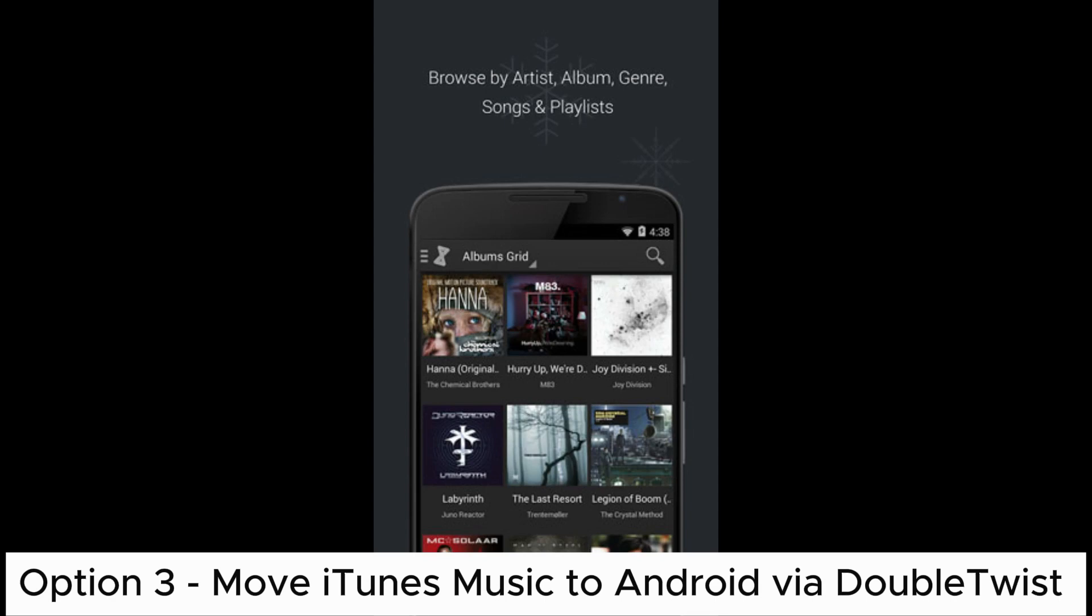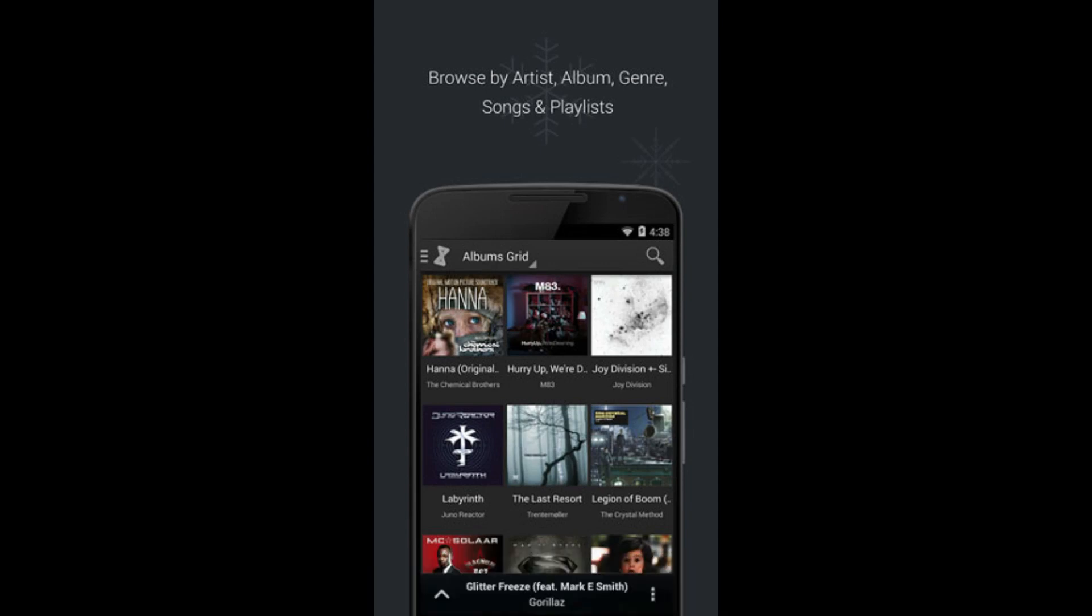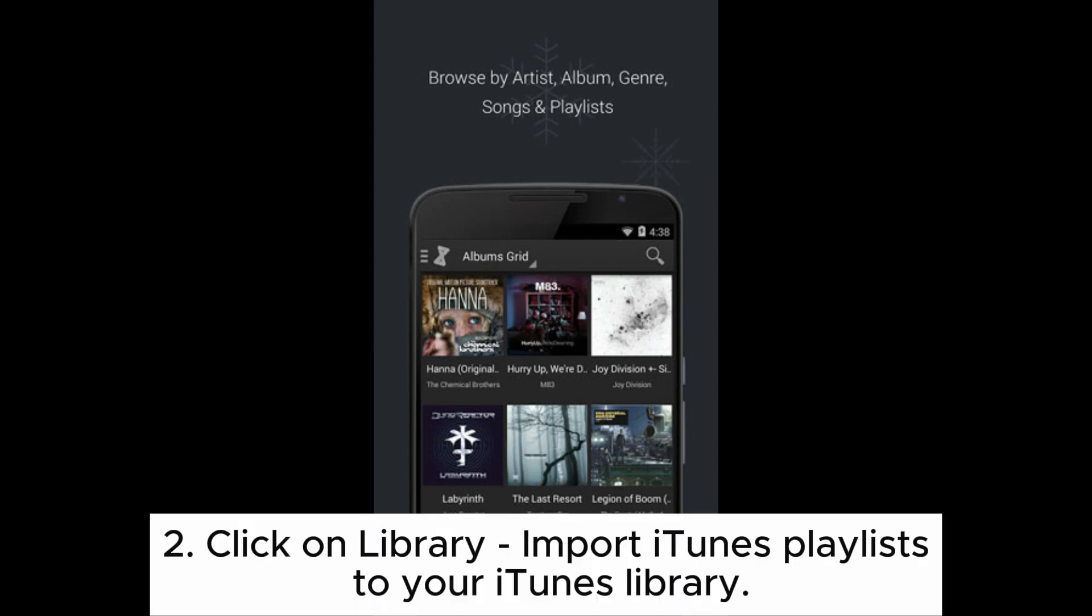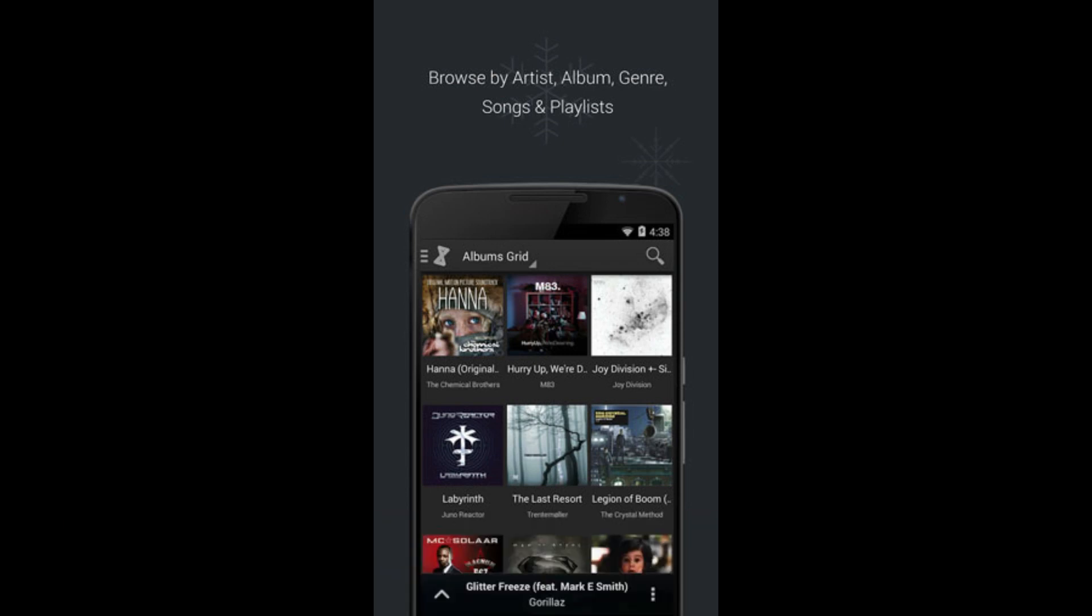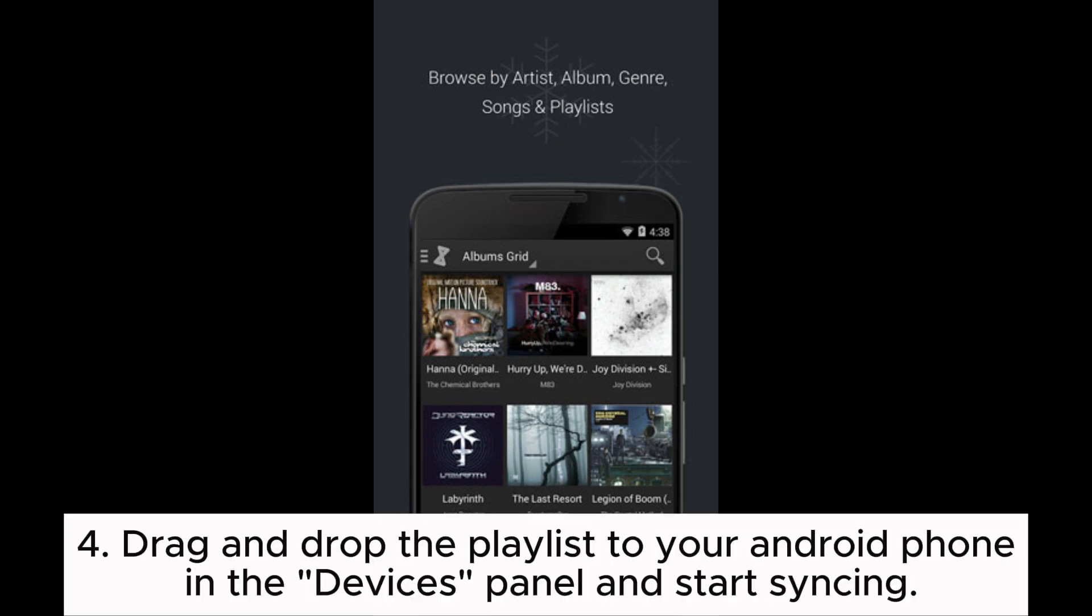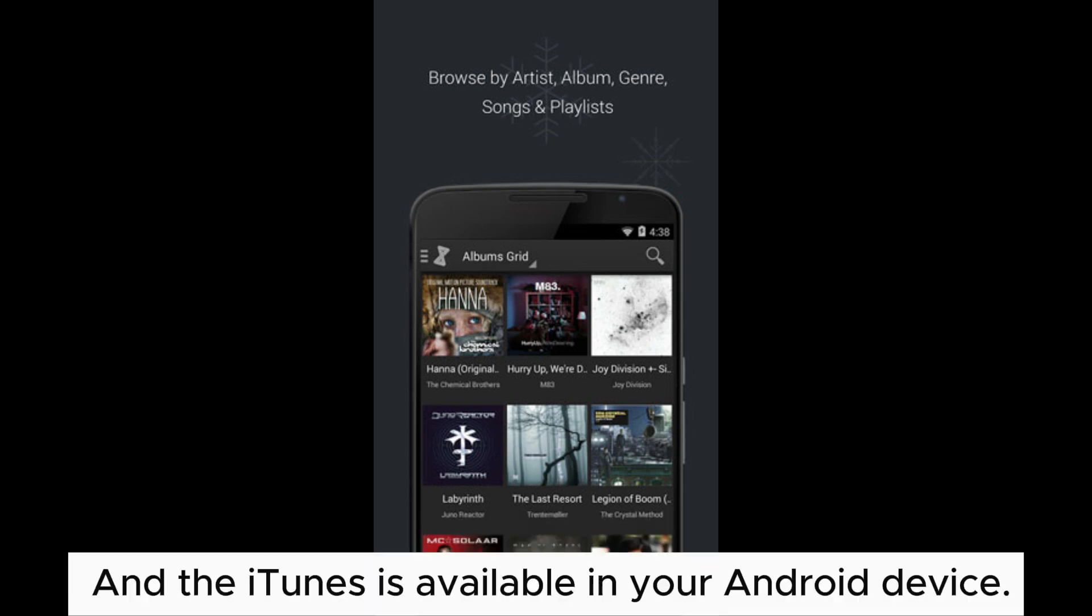to Android via Double Twist. Install and run the Double Twist app on your system. Click on library import iTunes playlist to your iTunes library. Connect Android device to the computer using a USB cable. Drag and drop the playlist to your Android phone in the devices panel and start syncing, and the iTunes is available